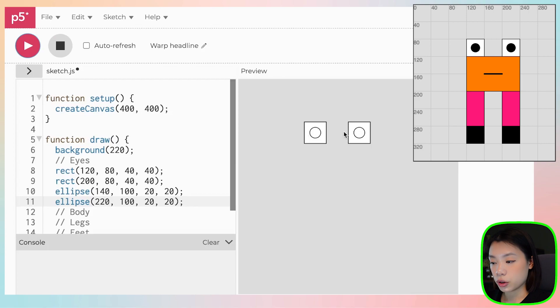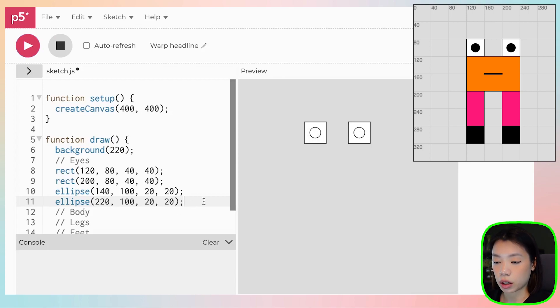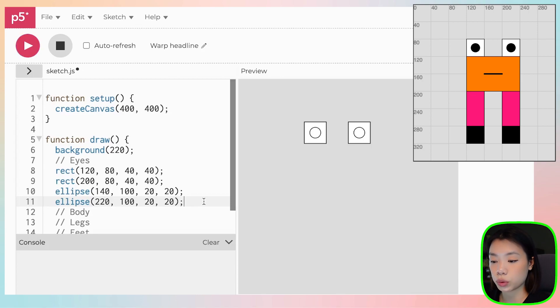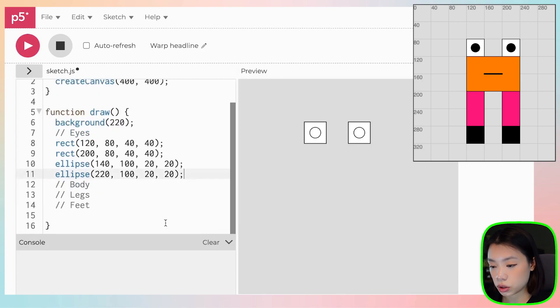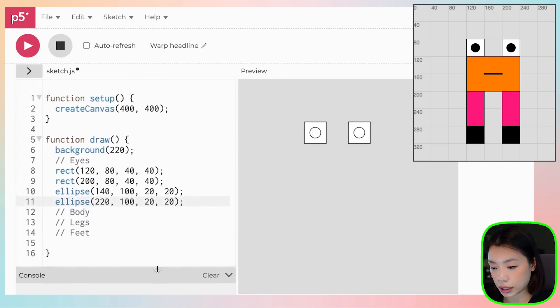So you can see that it's still white. We actually want black. But right now, I'm not going to color anything just yet. We'll do that at the end. So now let's go to the body.